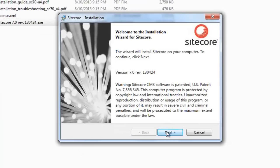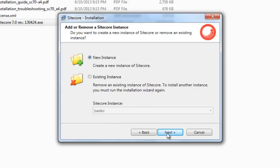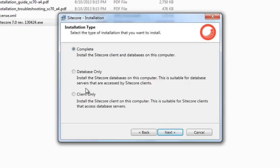Click Next on the Welcome page and choose New Instance from the two options. You may also select existing Sitecore instances to delete them. Choose New Instance, click Next, and accept the license, then click Next again. Of the available installation types, choose Complete so that we install Client and Database on the same machine. You may also choose the Database option if you have a dedicated Database Server, then install the Client on another machine. Now we choose Complete and click Next.